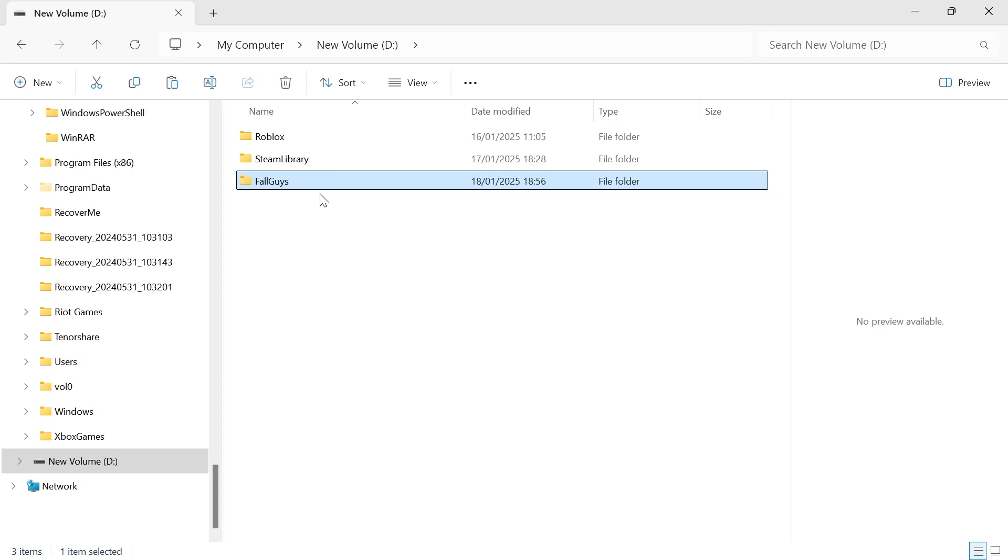Once you've pasted the game folder into your new drive, we then need to rename this folder just by adding a digit 1 at the end.